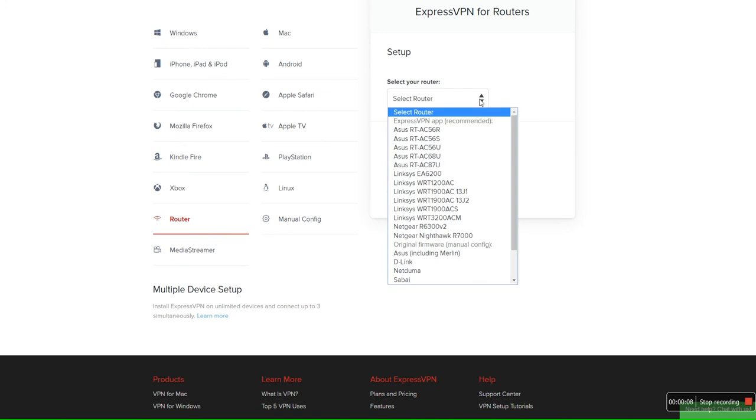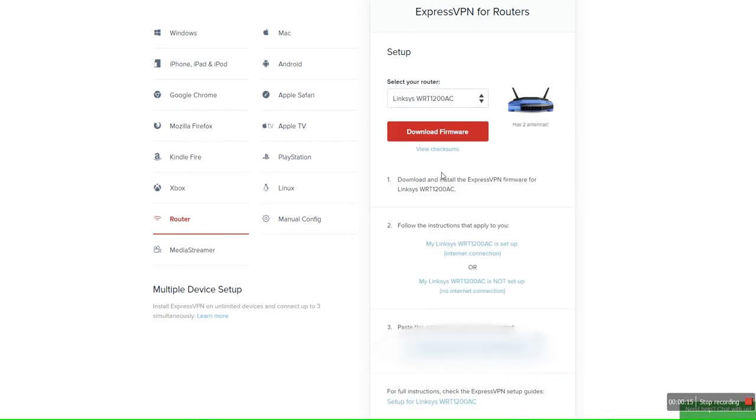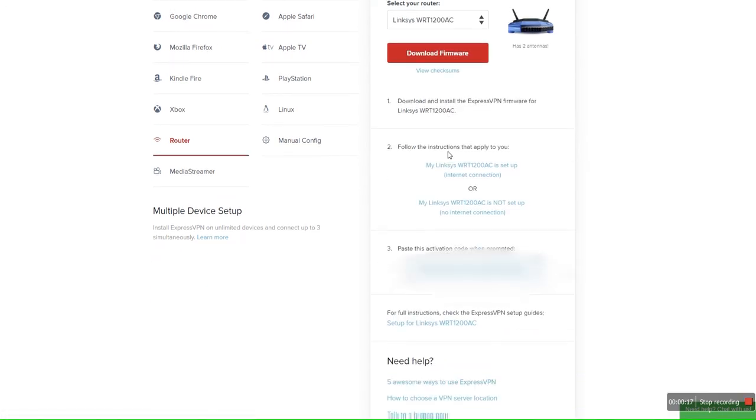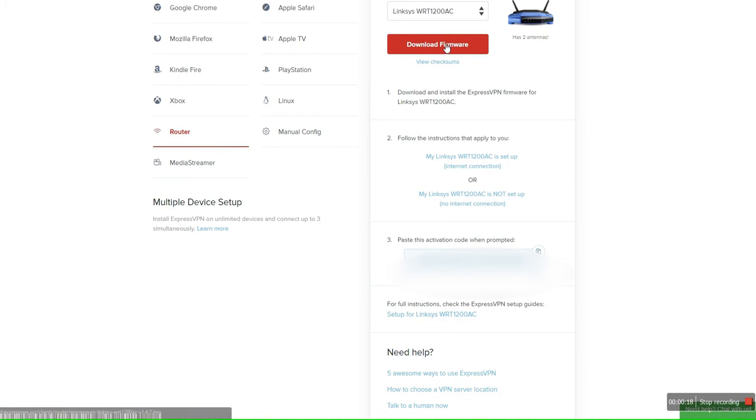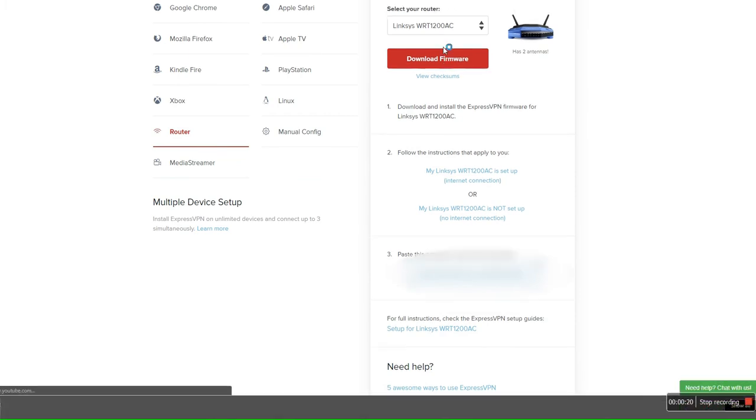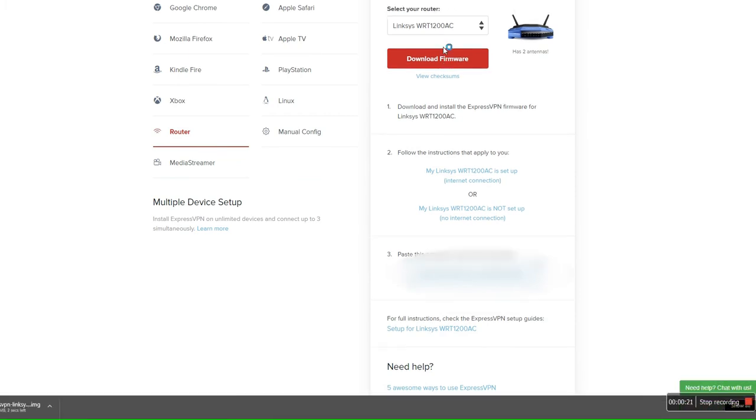In this case, we're going to use the Linksys WRT1200AC router. Be sure this is the correct router and download the firmware to a location on your computer where you can retrieve it later. Be sure to copy your activation code to your clipboard as you'll need it later to activate your ExpressVPN router.